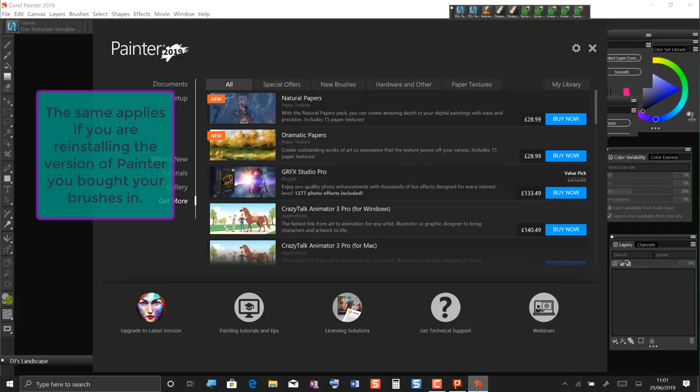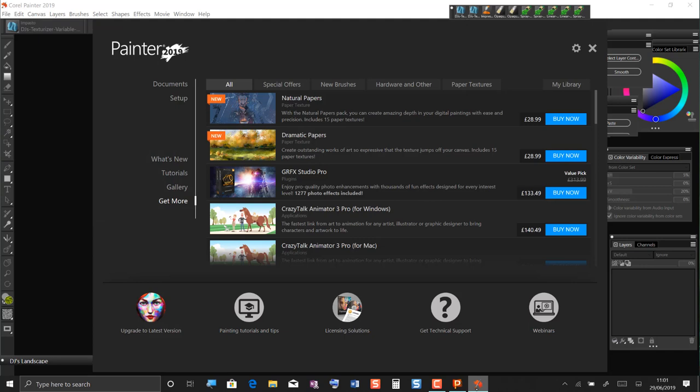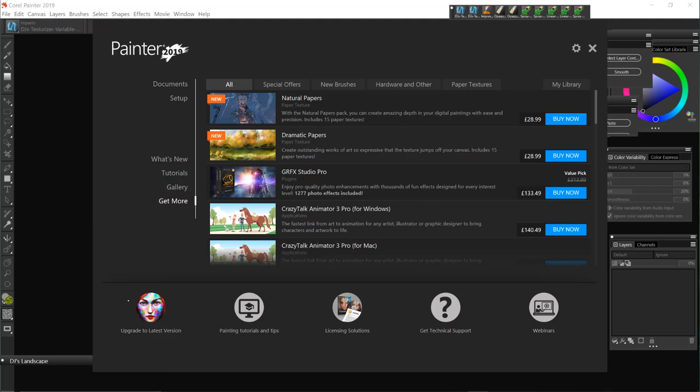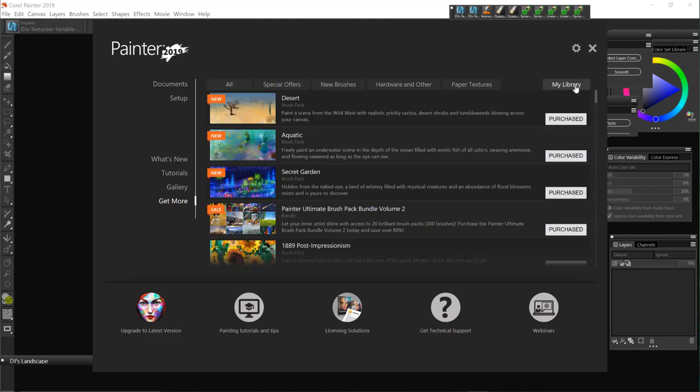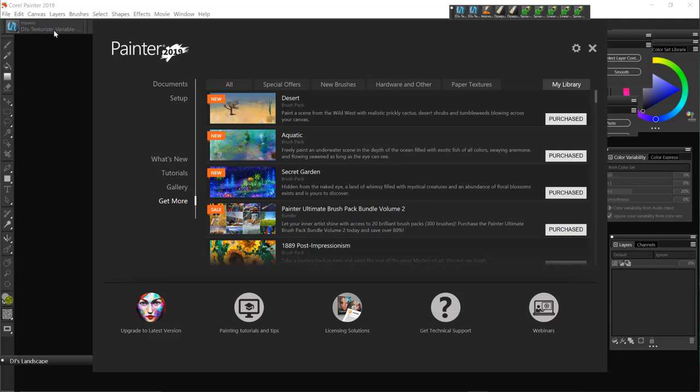When you open your previous version of the program, here we have 2019, the welcome screen pops up and if you go to the get more section and the my library part you'll see all the brushes you purchased are listed here. They also appear in the brush selector up here, which is where you would select them.